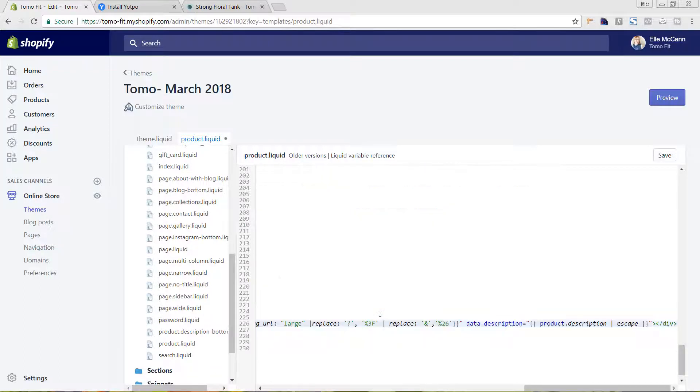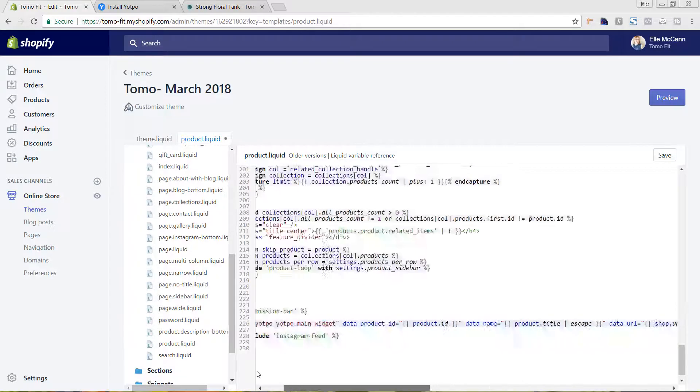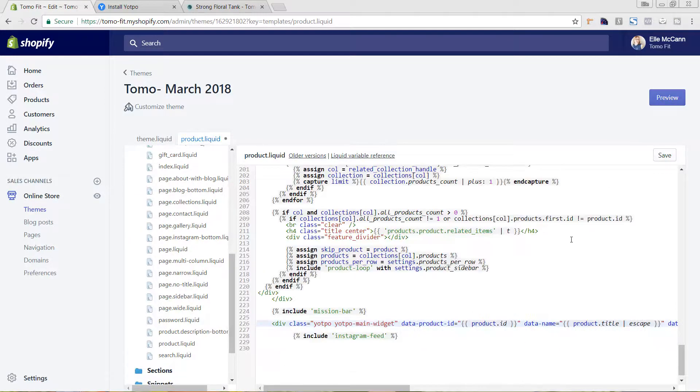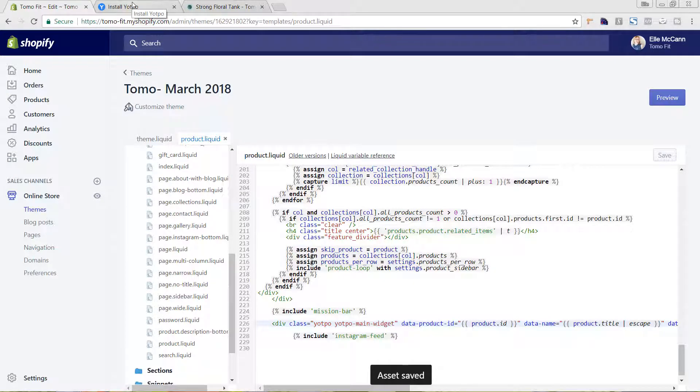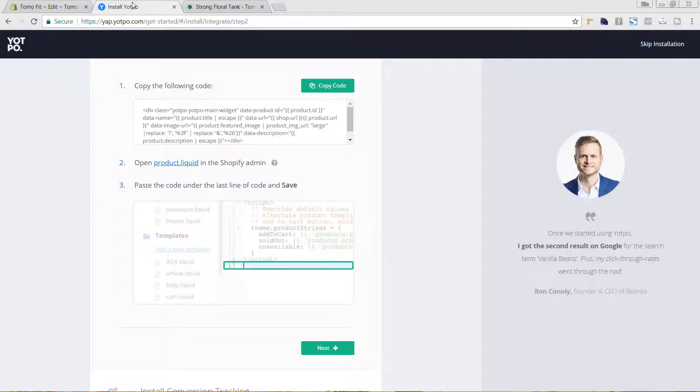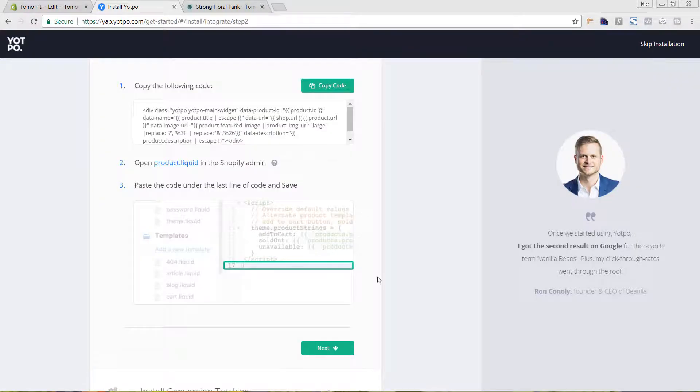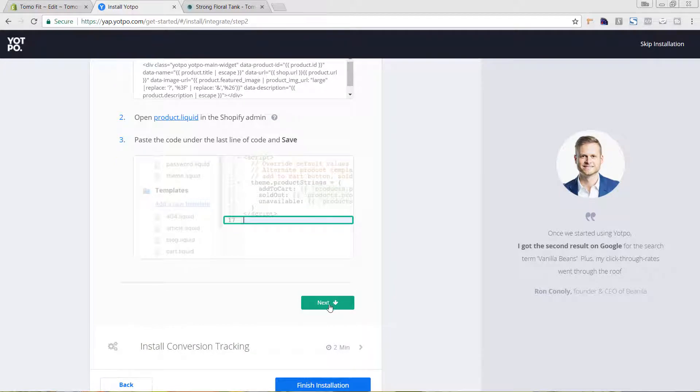I'm going to put it right there and hit save. And let's go back one more time. We have one last bit of code.